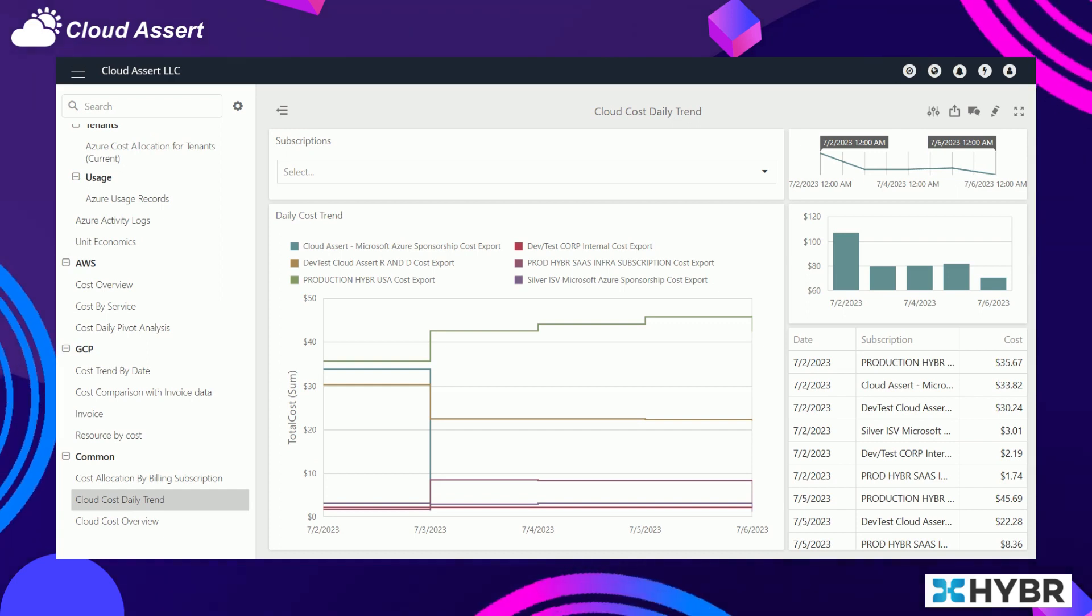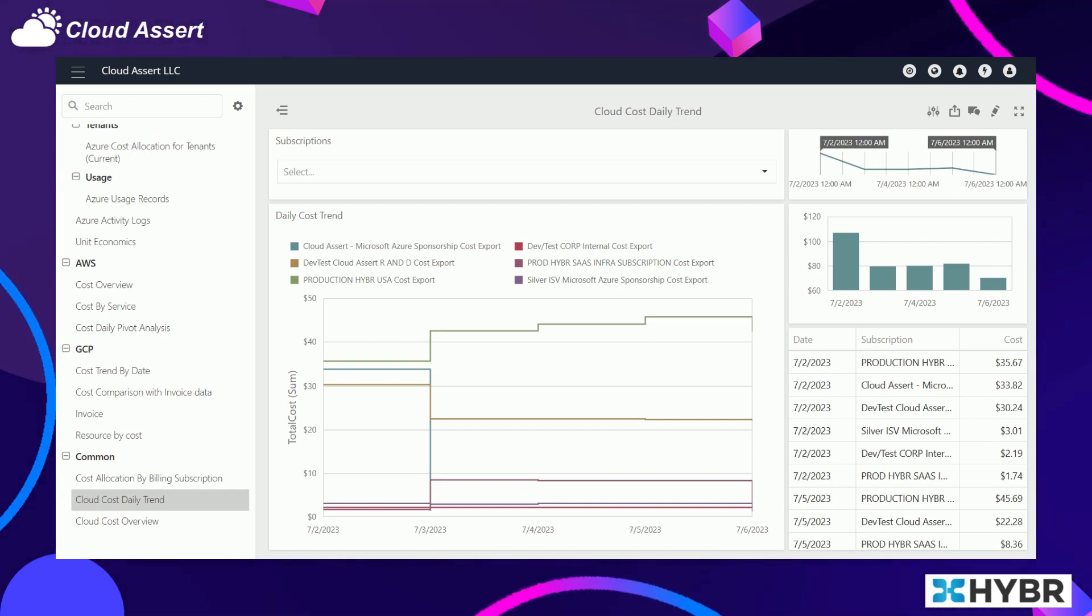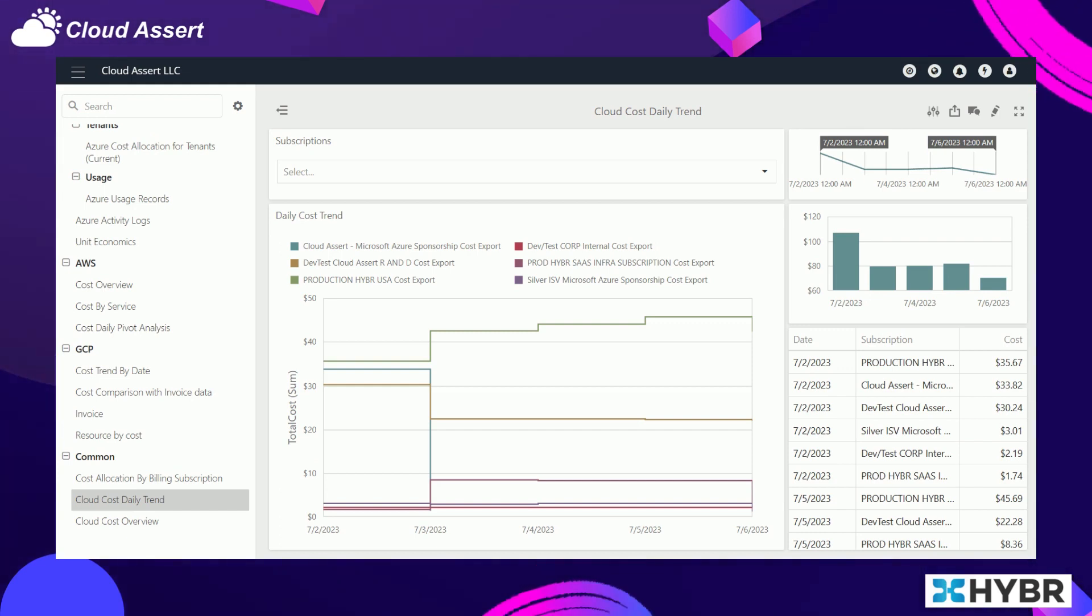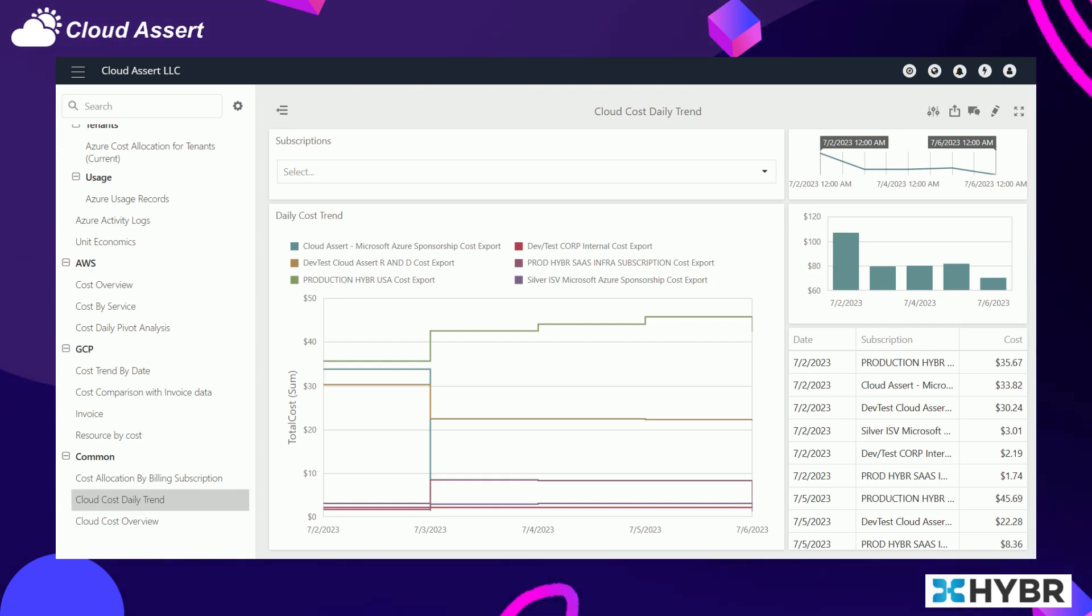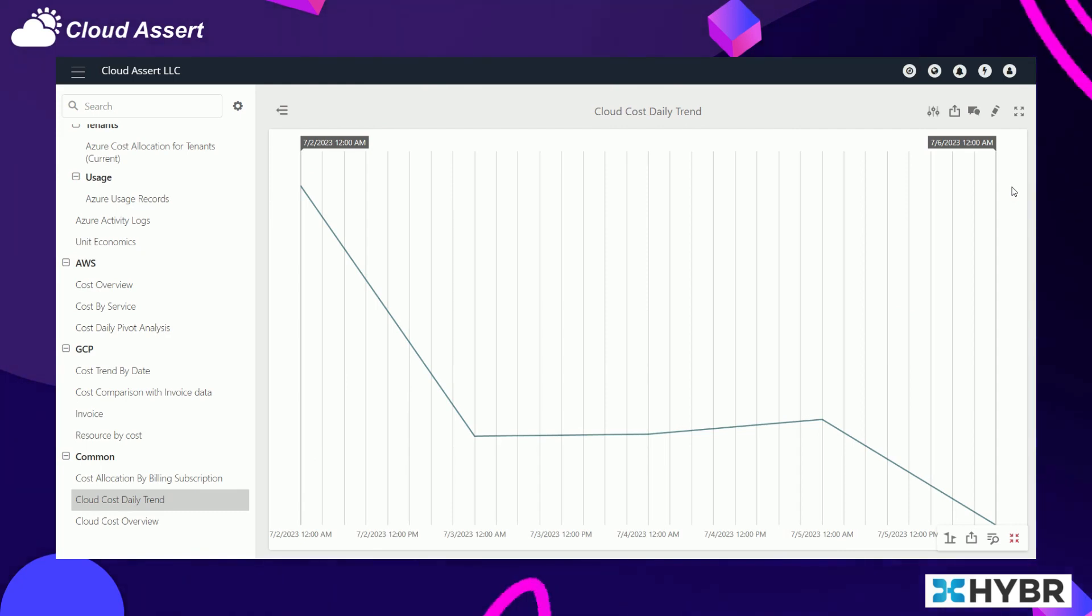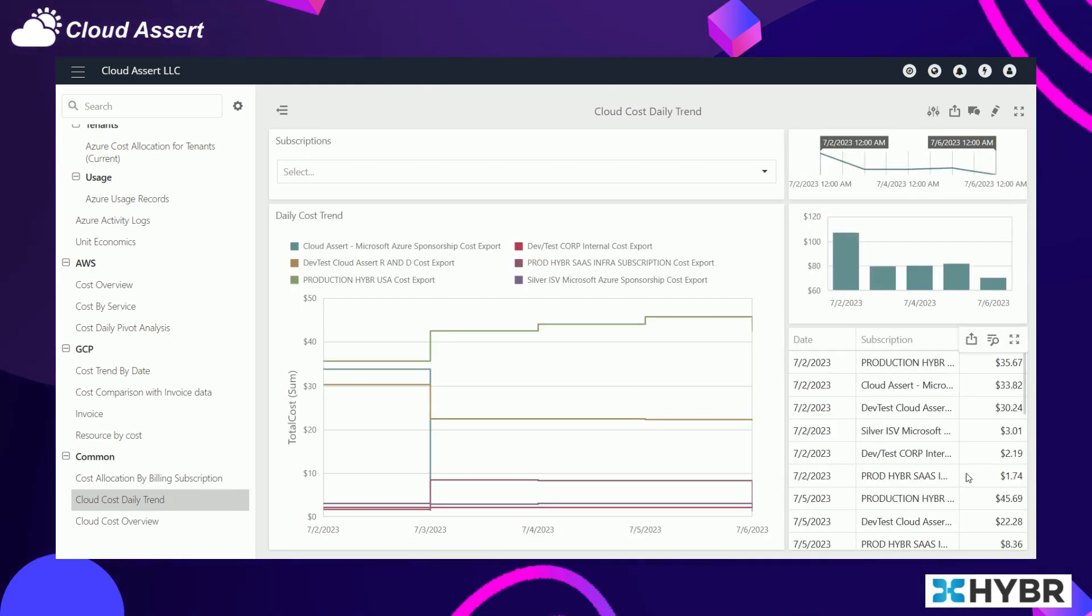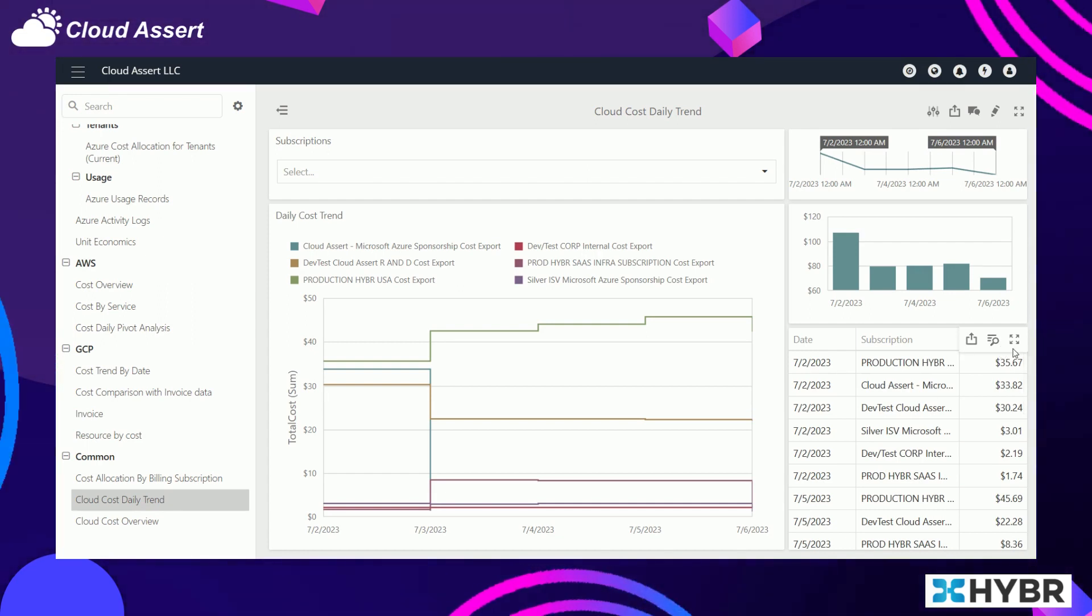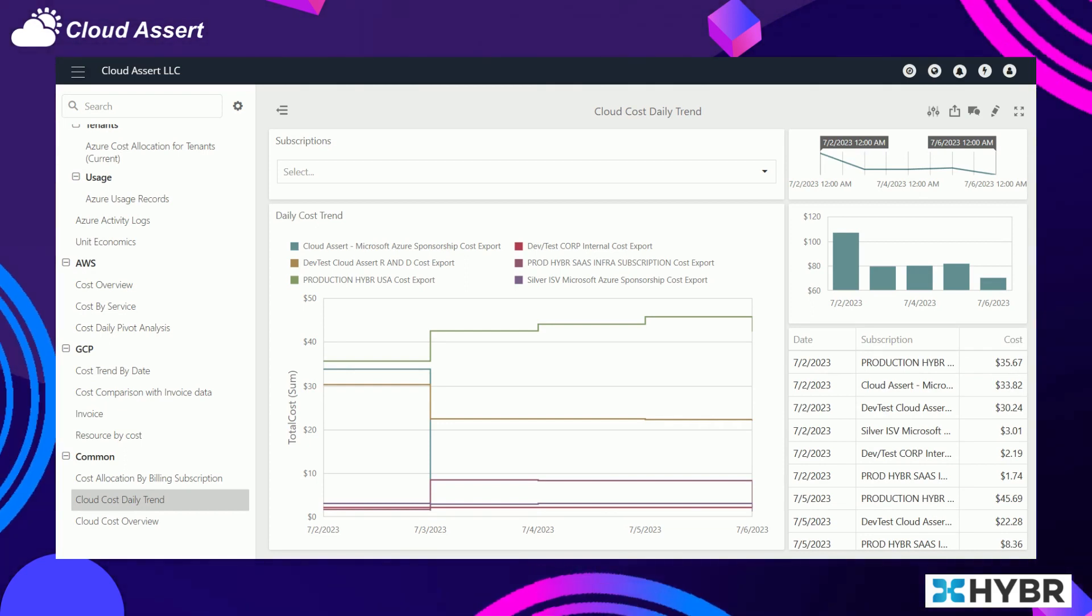Along with giving a consistent view across everyone in the company, Hybr also provides the trend and variance analysis. You can watch how the trend is happening across various subscriptions and cloud providers from a single place, and you can make various choices depending on what's happening with your cloud spend with near real-time information.